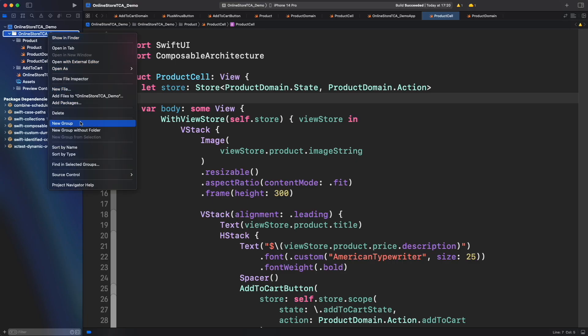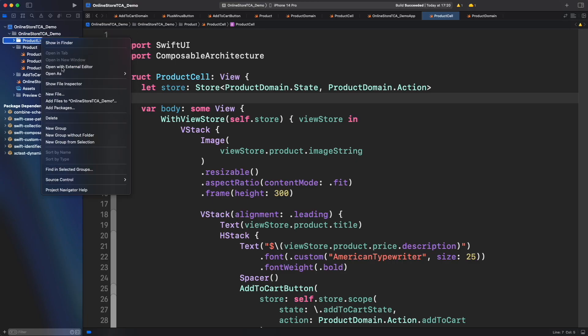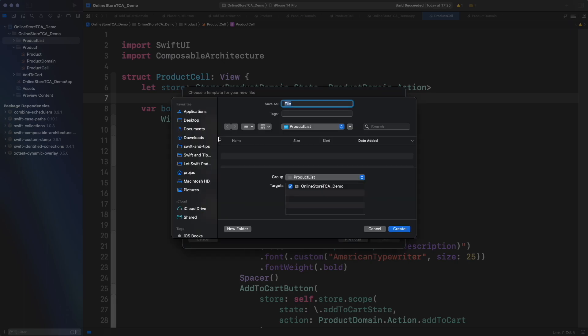Let's start creating the product list domain file with state, action, environment, and reducer.